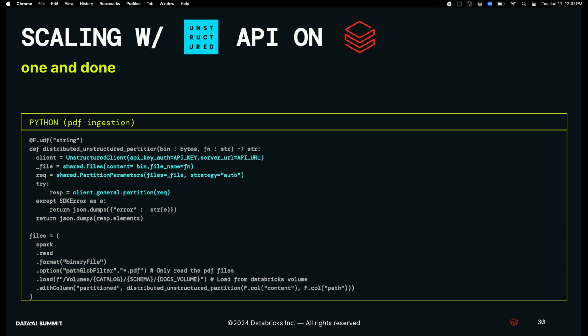Finally, here's what it looks like to call the API from Databricks. It's even simpler — you read binary the same way, then instantiate an Unstructured client, pass in your binary content, and get back the partitioned document. It's very straightforward to integrate with the Unstructured API.